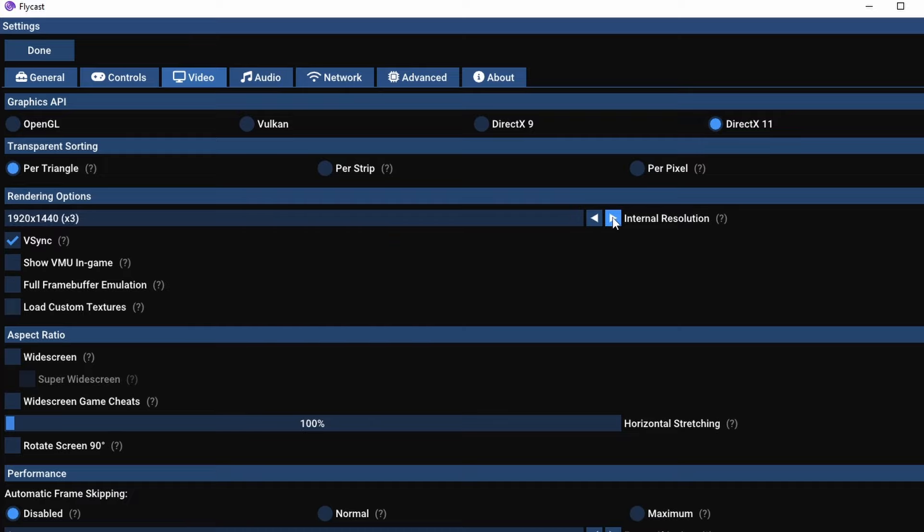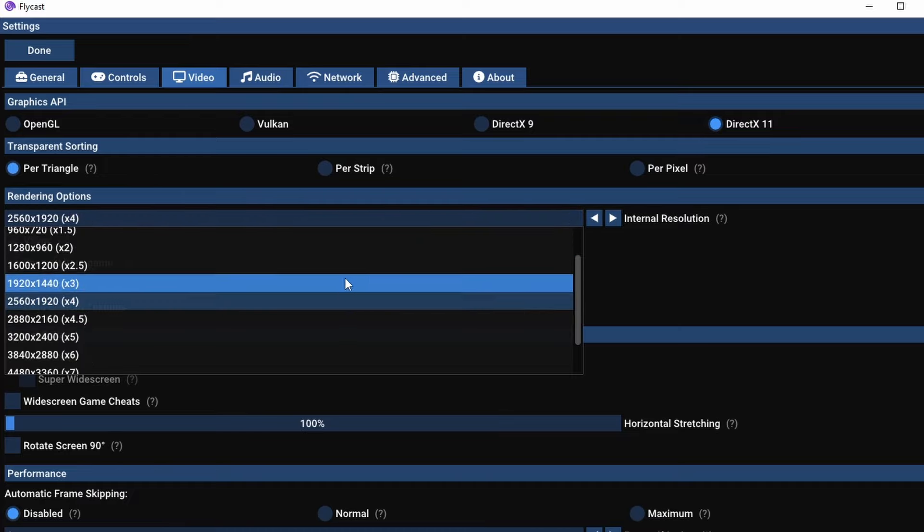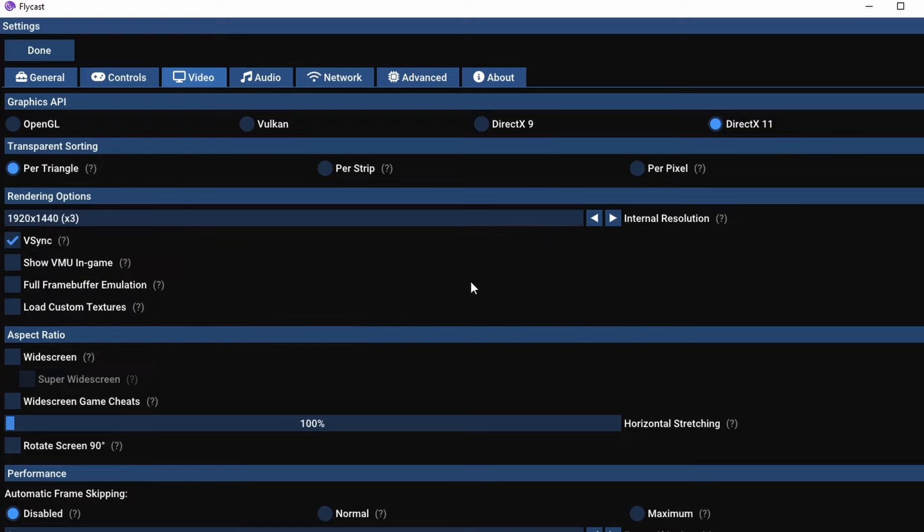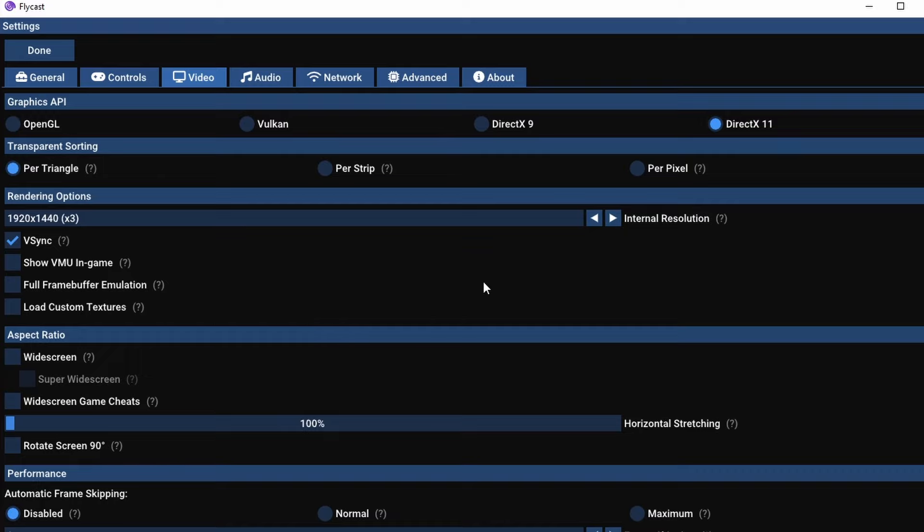And as far as the internal rendering resolution options are concerned, start at 3x. You should be getting full speed there if you have a relatively modern system, and then you can up it from there. I use an i9 processor with a 4080 GPU, so I do have a lot of additional horsepower.